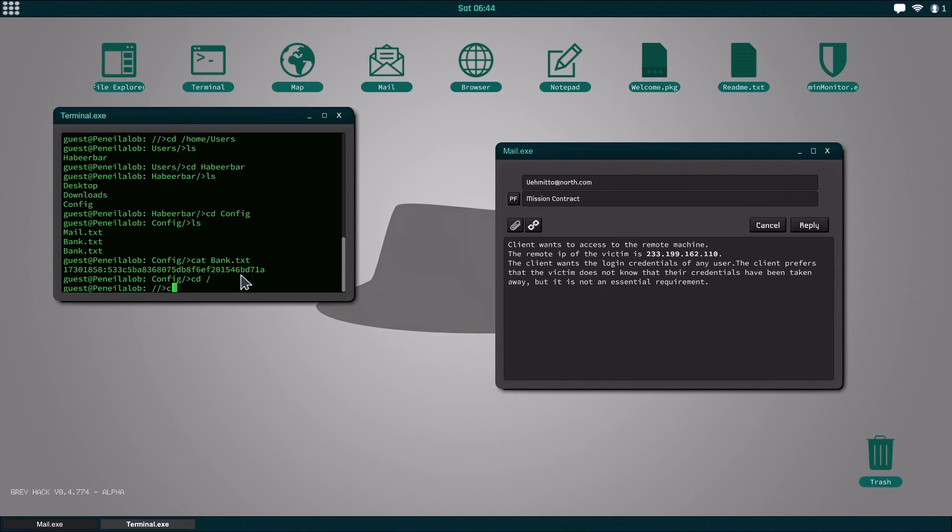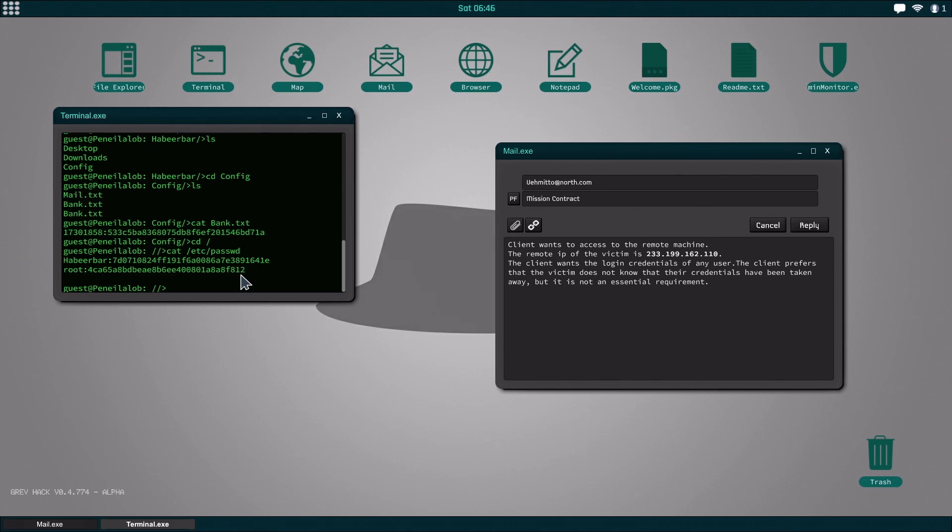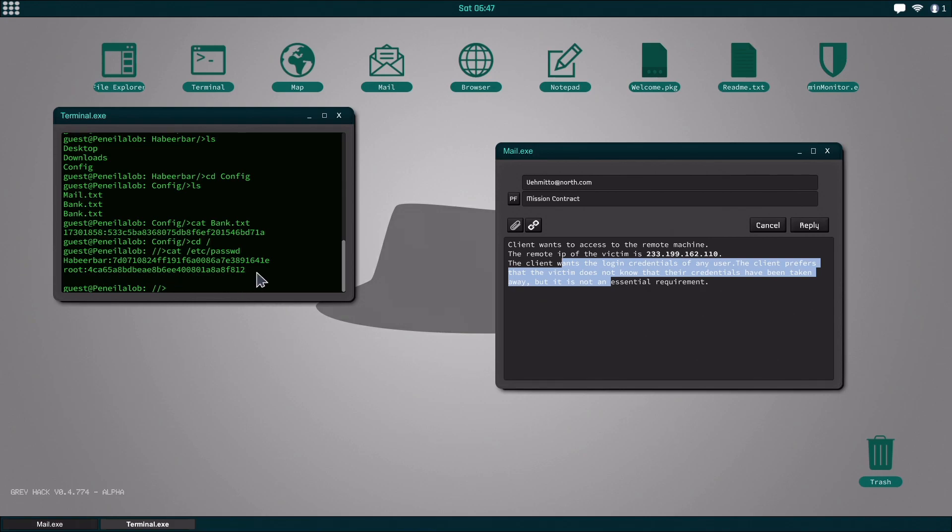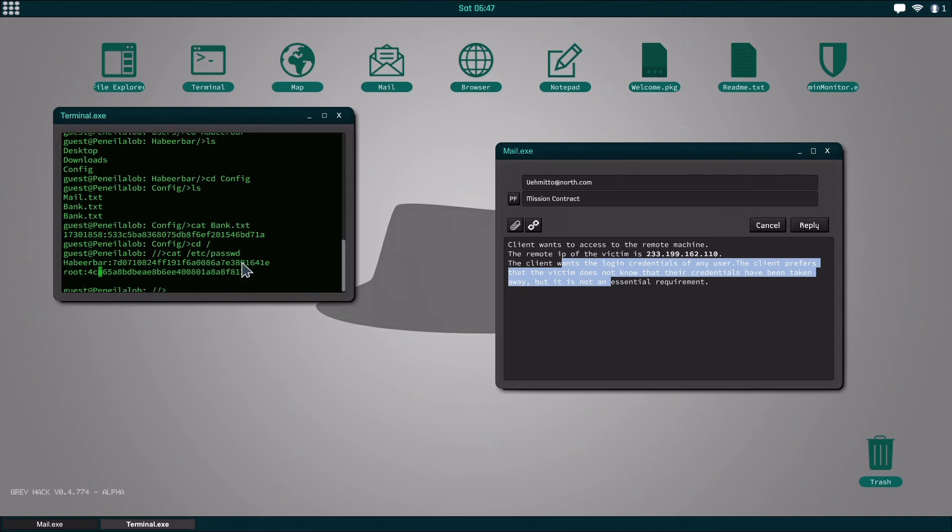But today all we're going to do is we're going to cat the password file which is etc. And right now it says they need any credential. Sometimes it asks for a certain user, but all you do is...